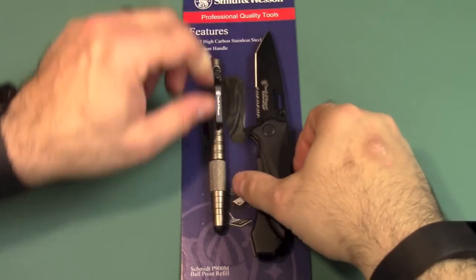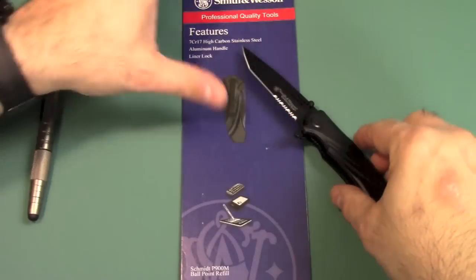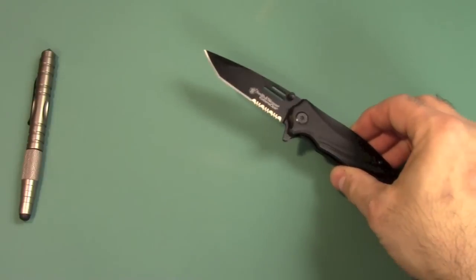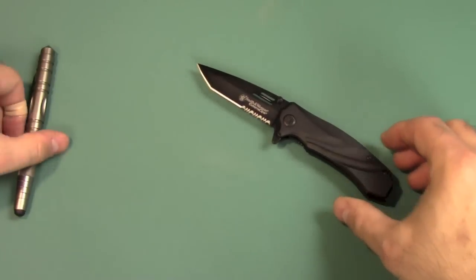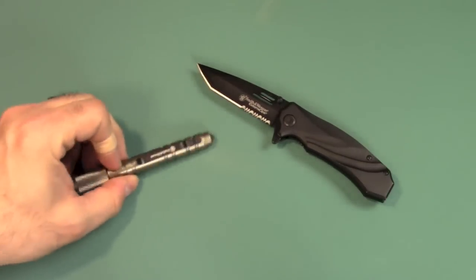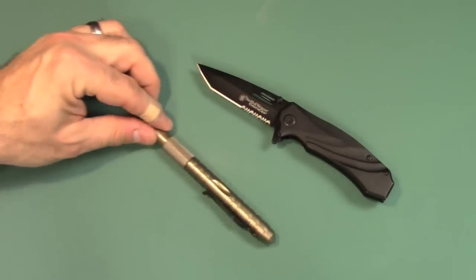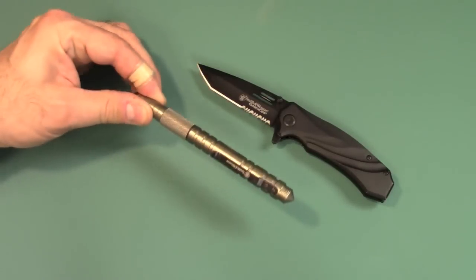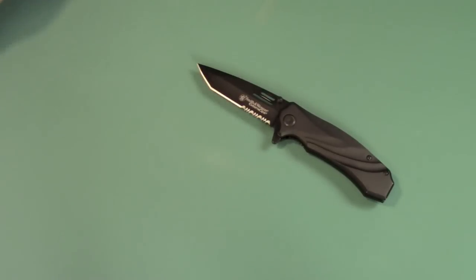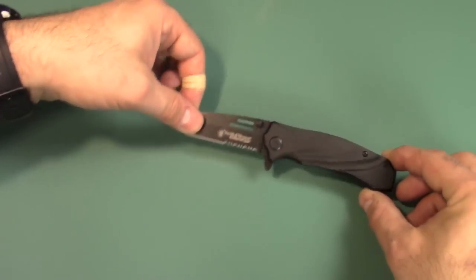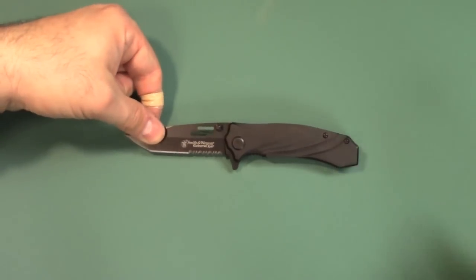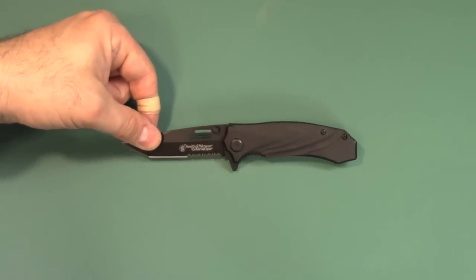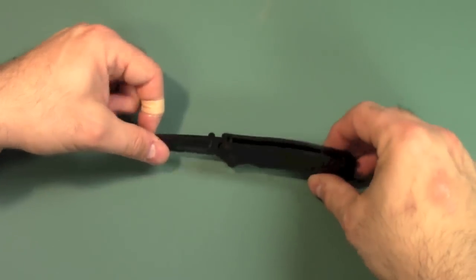So again, here is what we get in the package. I'll go ahead and remove the cardboard. So there's the Tactical Pen. This is really what this review is all about. We'll go ahead and go over the practically a freebie here, a knife that came with it. Nothing to write home about.